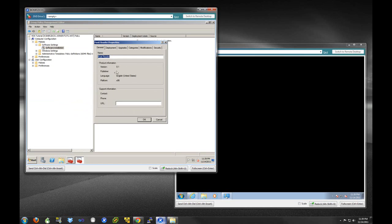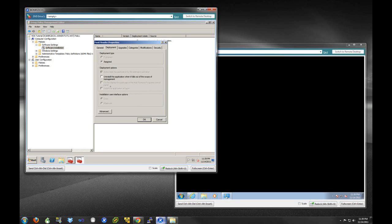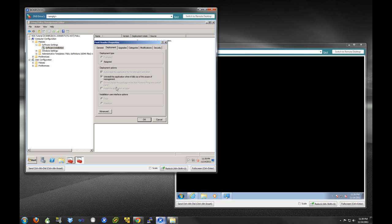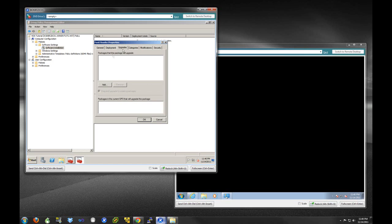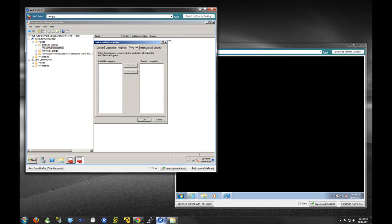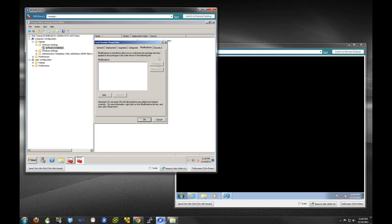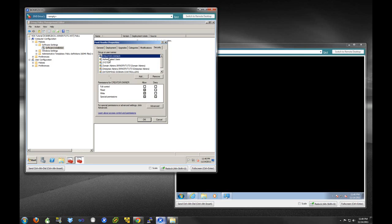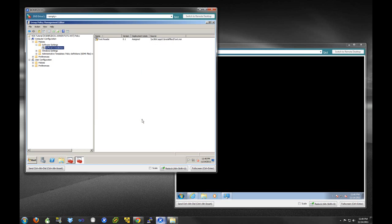We can see the version here, deployment options. Now if we want, as you just saw when I deleted that, it gave me the option to uninstall the package when I deleted it. This is this option here: uninstall this application when it falls out of the scope of management. So if we were to delete this group policy object, it would then uninstall the application from all the systems that this GPO caused the program to initially be installed on. If you wanted to upgrade a package, you could do that here. Any sort of categories and modifications you could make, and lastly, the various security settings. You can pretty much leave these the defaults. As you can see, we have a software installation package.